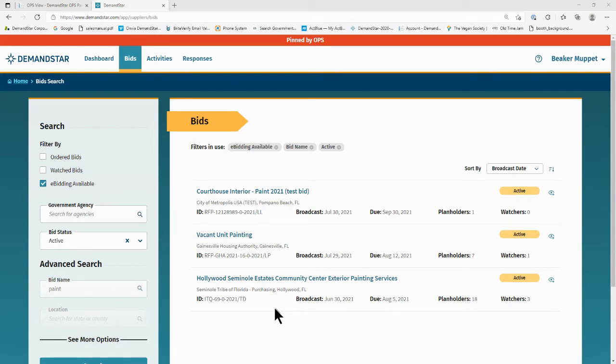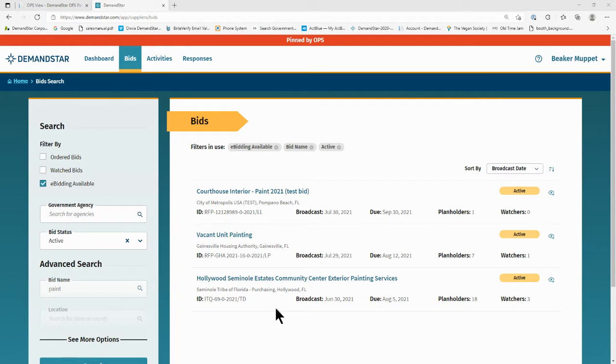Since many governments now require bid responses to be submitted electronically, you may find yourself wondering how to submit an eBid response on DemandStar. There's no charge for you to submit your proposal electronically through DemandStar. However, you will need to be registered and have an account. The process is very simple and only takes a few steps.